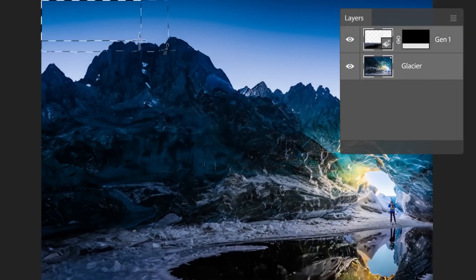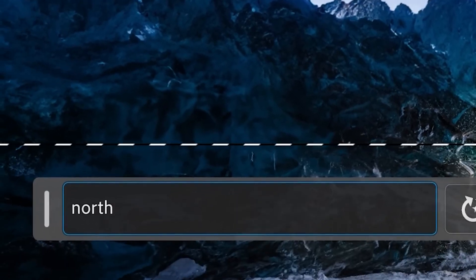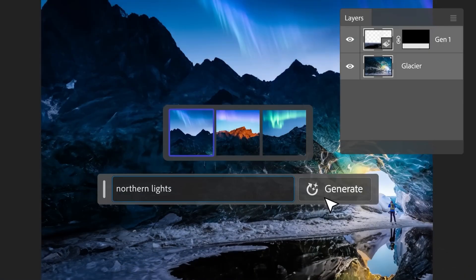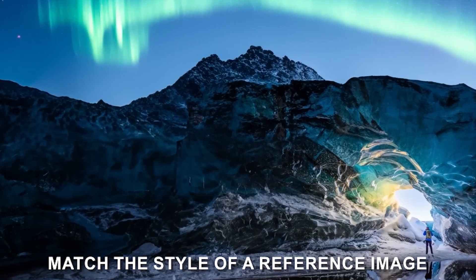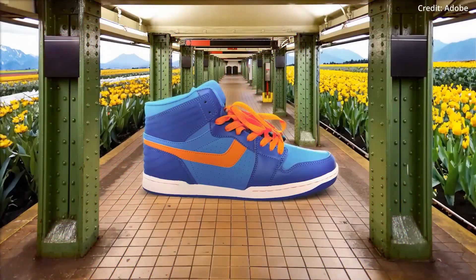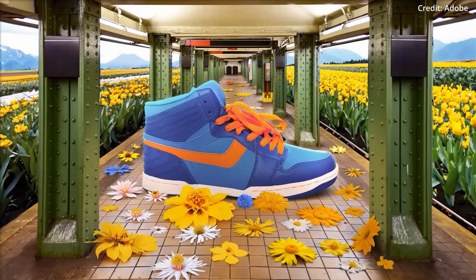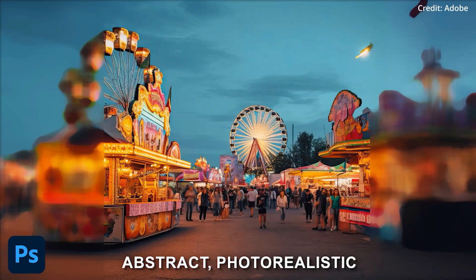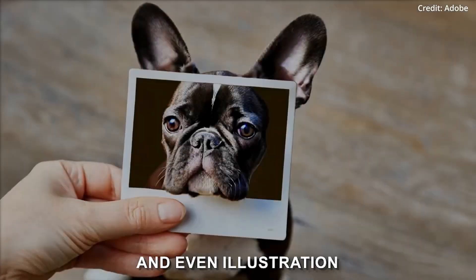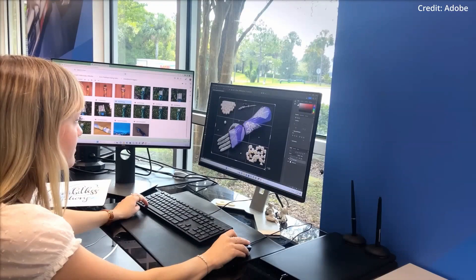First up, we have Generative Match. If you ever wished you could make a set of images that had the same vibe, you can now. Generative Match allows you to create new images that match the style of a reference image. Let's say you took a killer photo at sunset and you want to make a series of images with the same golden hour glow — just use that photo as your style reference. You can choose from curated style images in categories like abstract, photorealistic, and illustration, or upload your own reference image.